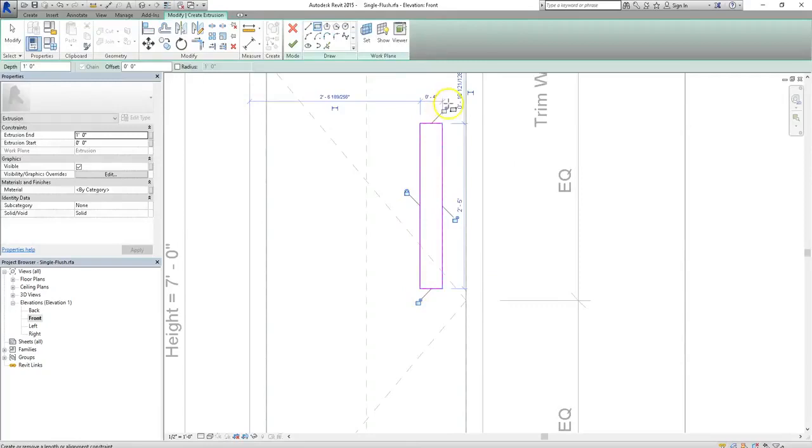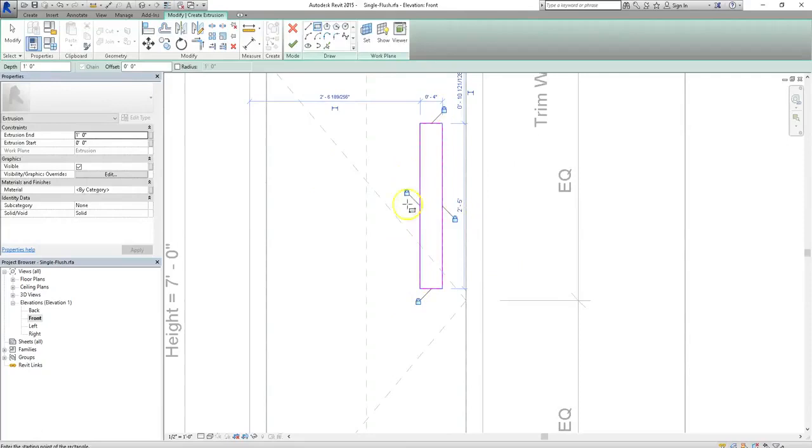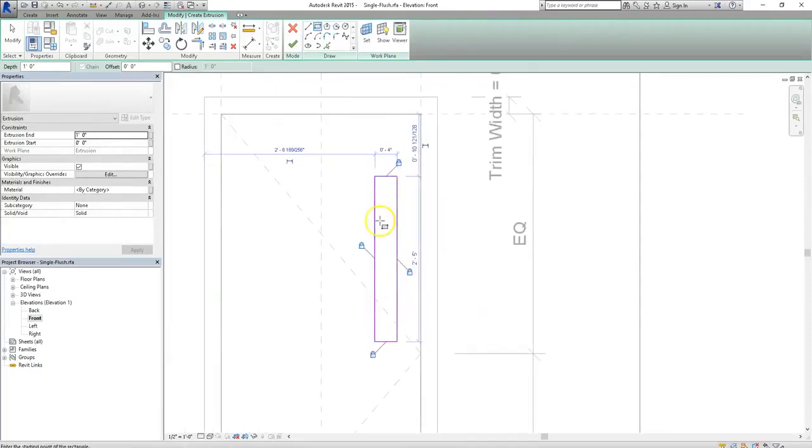Now, you can always lock this rectangle in if you want to by clicking those lock icons. Or as we showed in the previous tutorial, you can parameterize it so it fits exactly where you need.